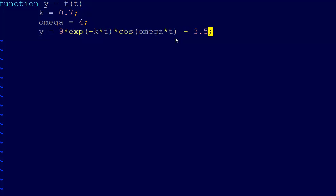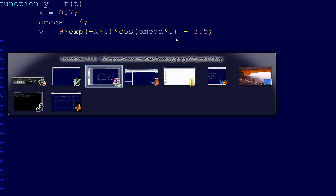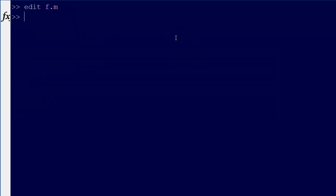So t equals, we're usually going to just do positive times, so I'm going to go 0, 0.01, and let's go to, I don't know, let's just go to 10 and see what that gets us. And so we're going to plot t, f of t.